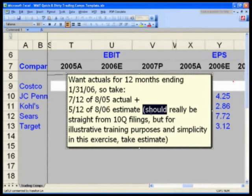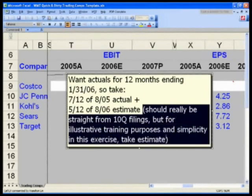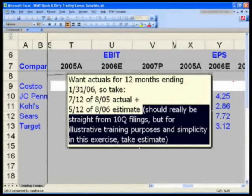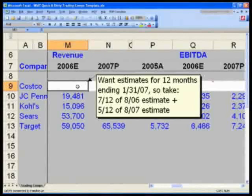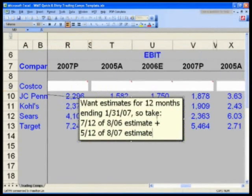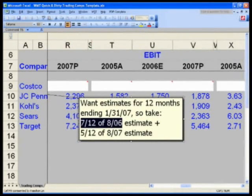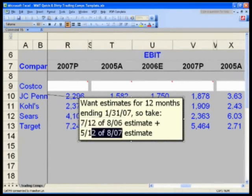In reality we should take it straight from the 10-Q filings, but for training purposes and simplicity just use the estimate — we would actually take at least one or two quarters from the 10-Q filings and prorate the other quarter, using all quarterly EPS numbers. Then, for the projected period in the next cell, we want estimates for the 12 months ending January 31st, 2007, so similarly take seven-twelfths of the '06 estimate plus five-twelfths of the '07 estimate.